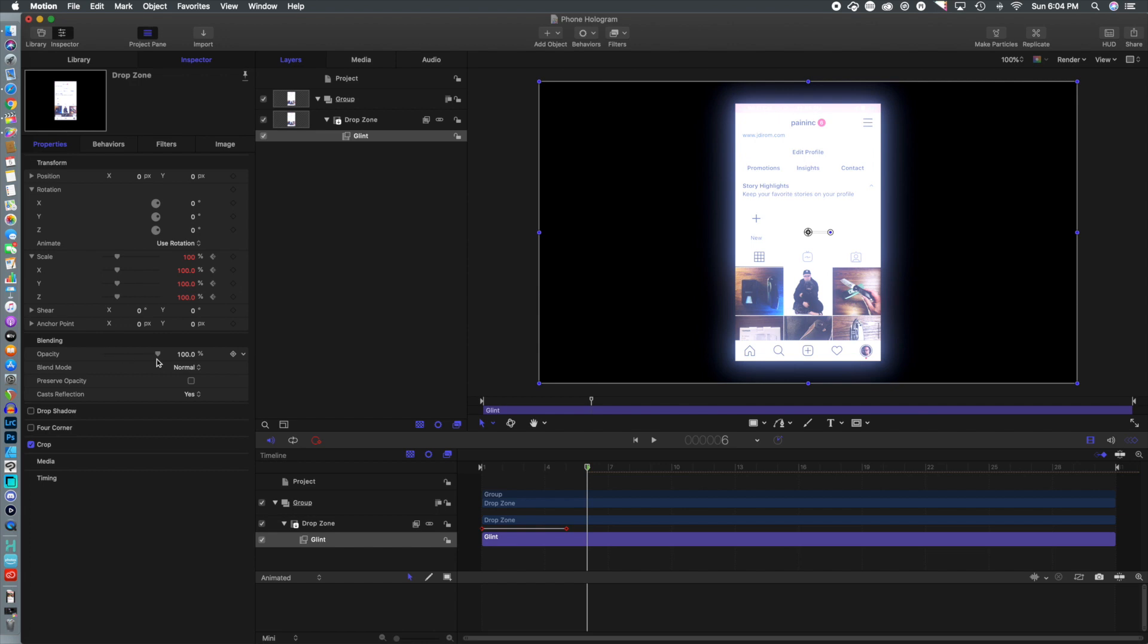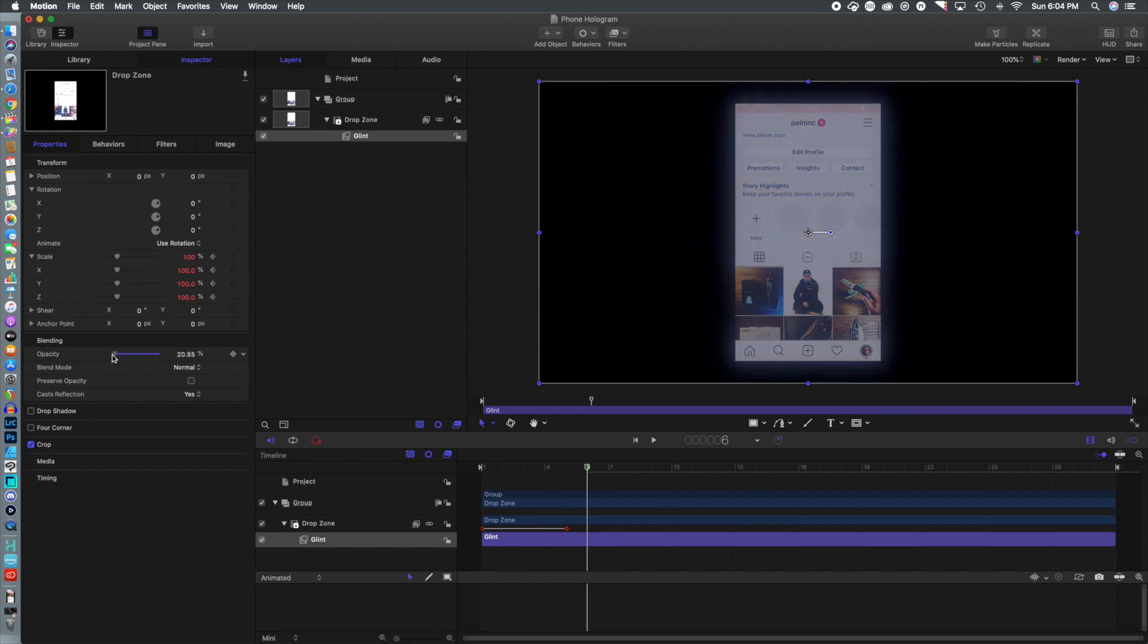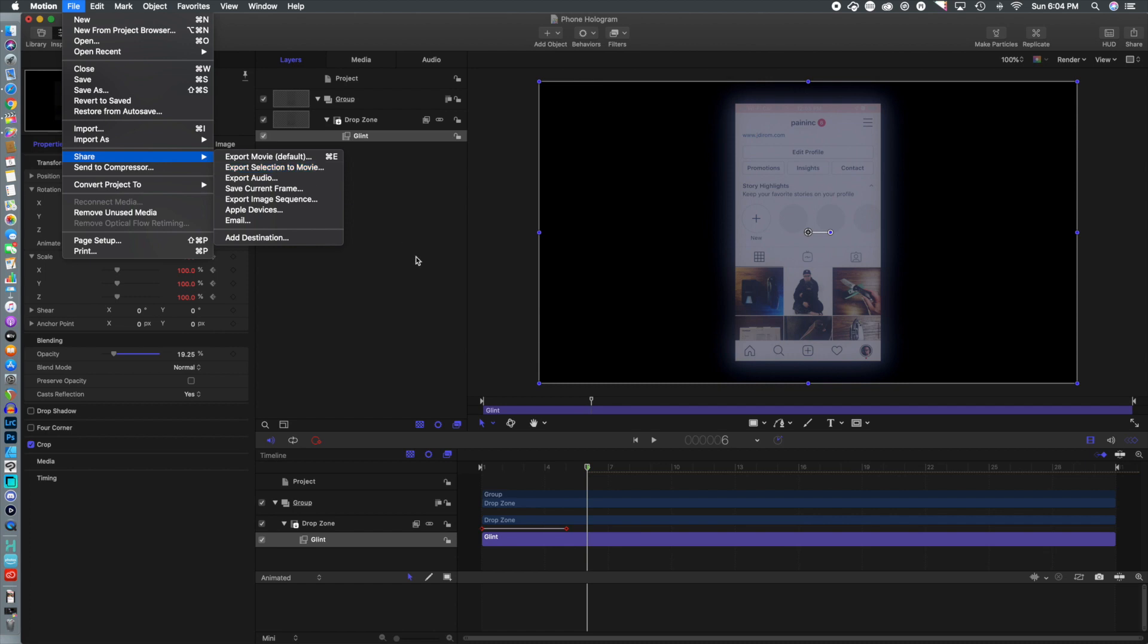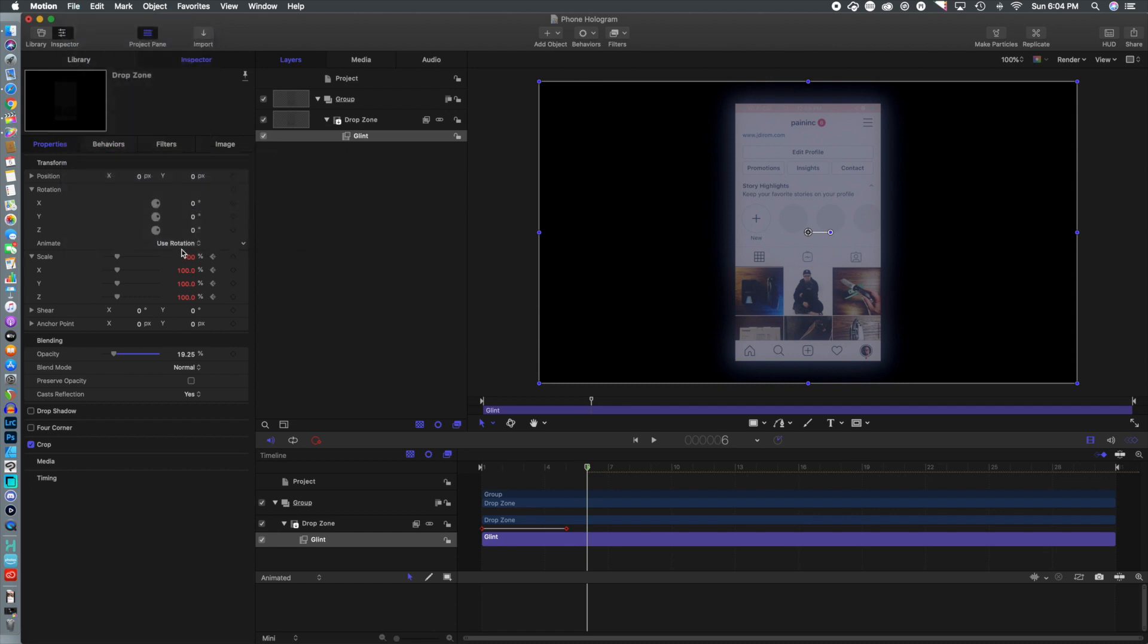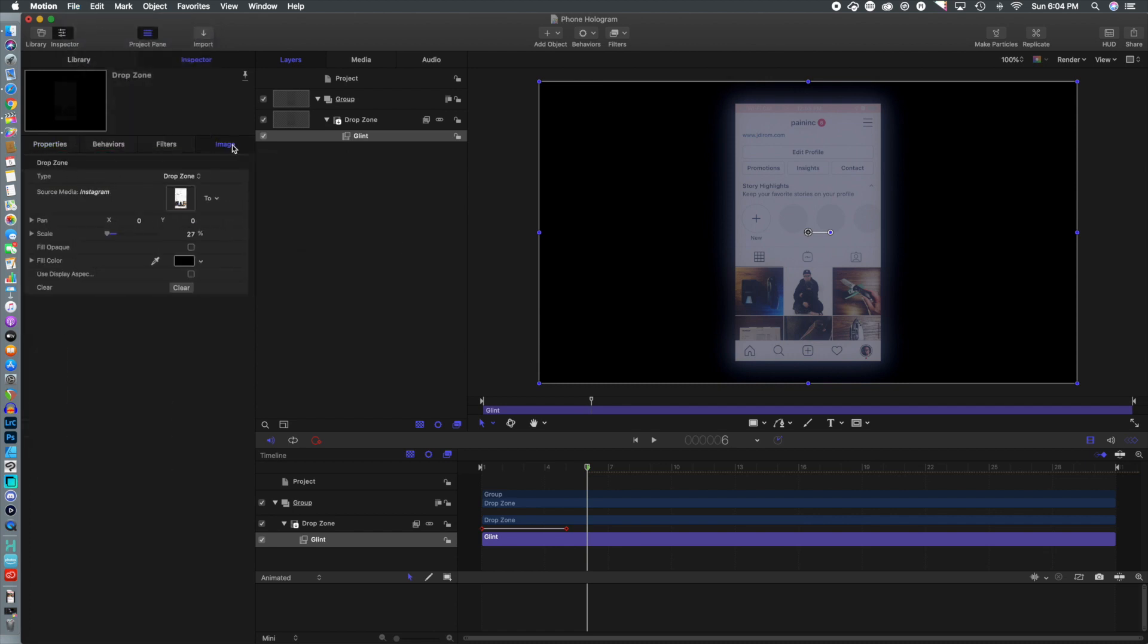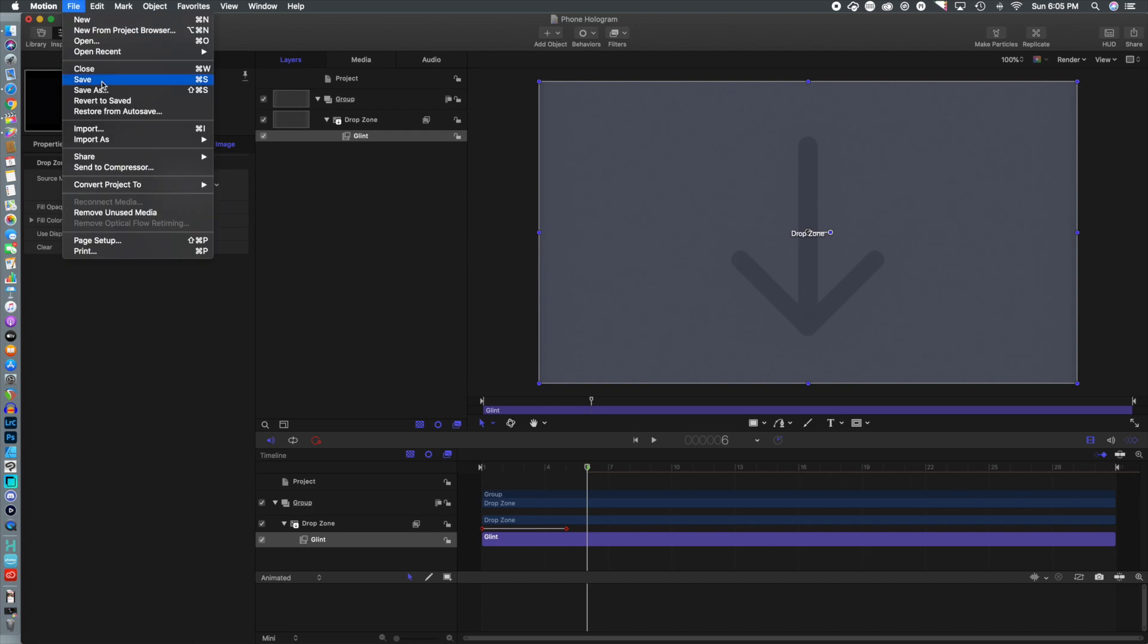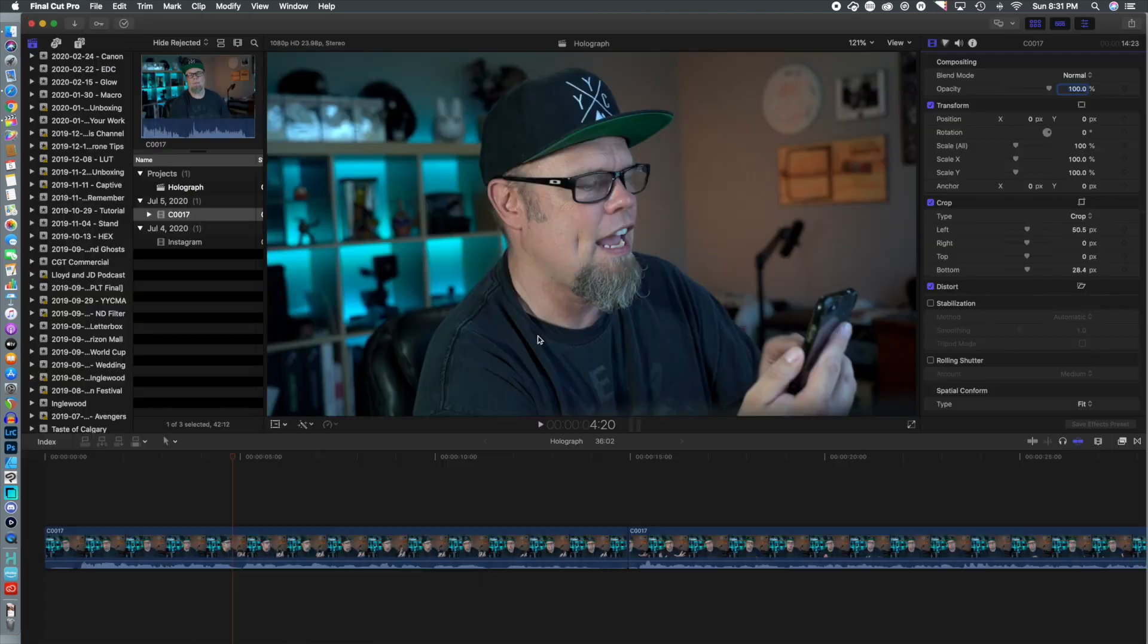So we're going to go to the properties here. We're going to drop down the opacity to give it that transparent look. I'm going to run it about 15% and of course, now we're going to save it. And one last final thing before I forget, we have to clear out that image so the drop zone can be filled in Final Cut Pro and of course, we have to save that again.